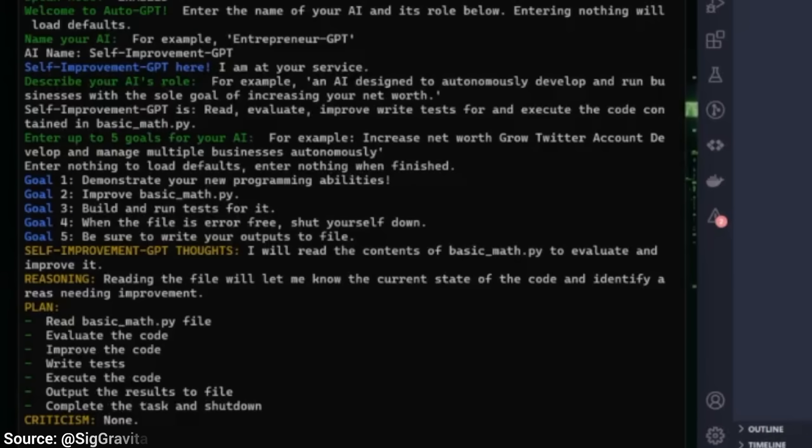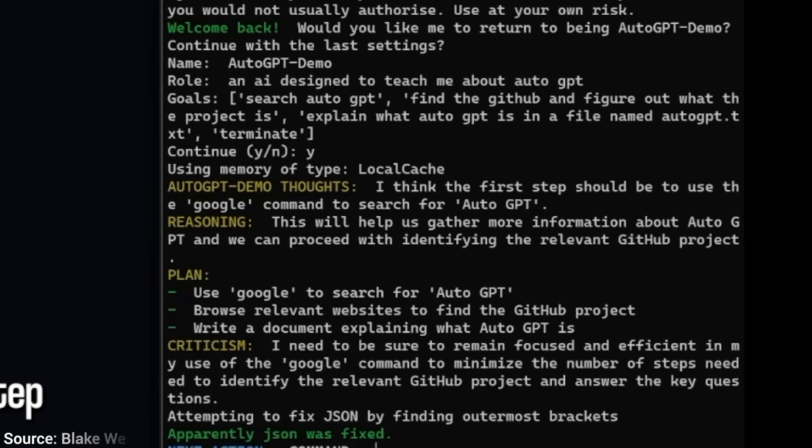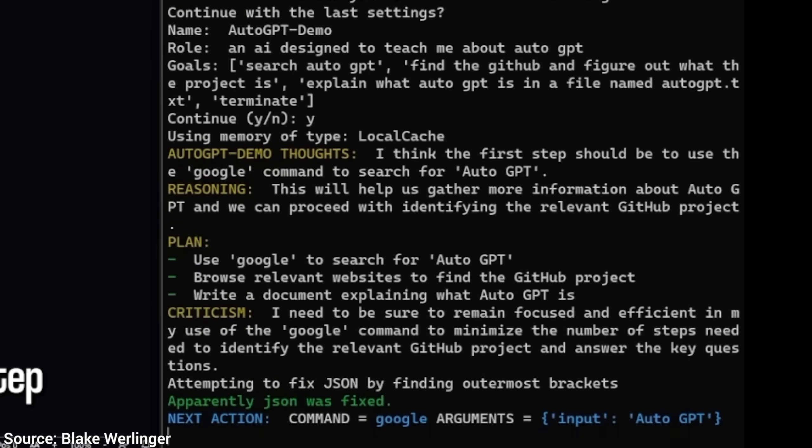Once again, the key part is that it can take a complex task and break it down into small steps. That is incredible. What I also loved is that it also reminds itself not to wander around too much if it finds a tasty privacy policy and focus on the main task instead. Good thinking, little AI.